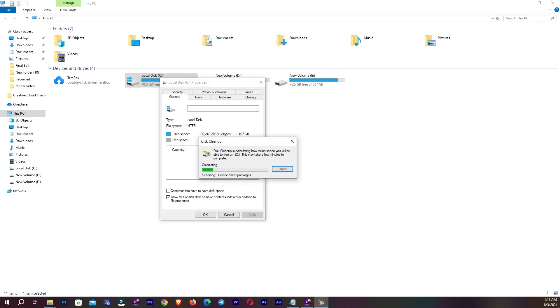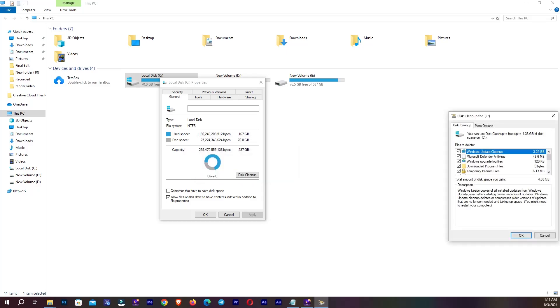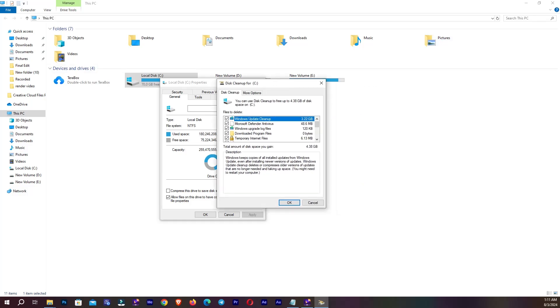Now it's calculating my file. Now you can see in here Windows Update Cleanup.